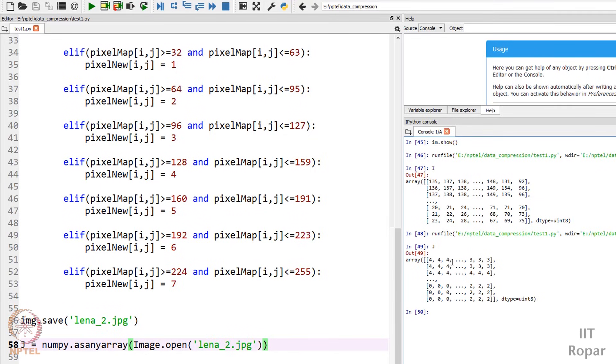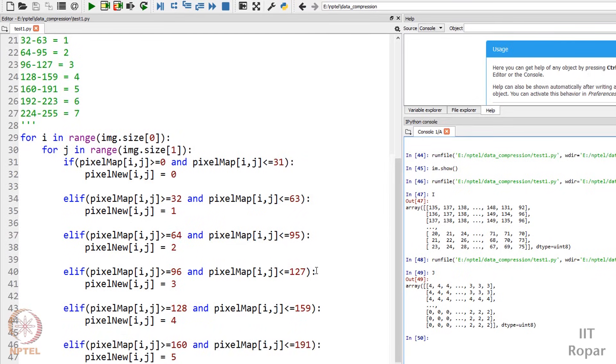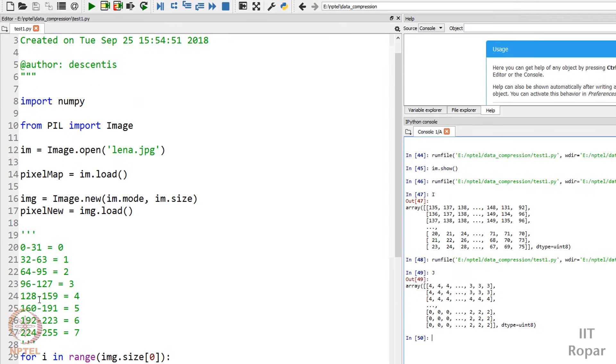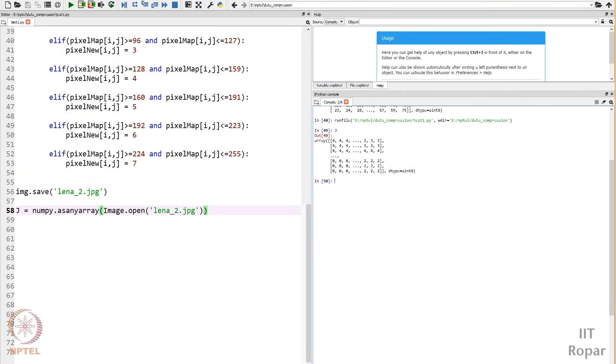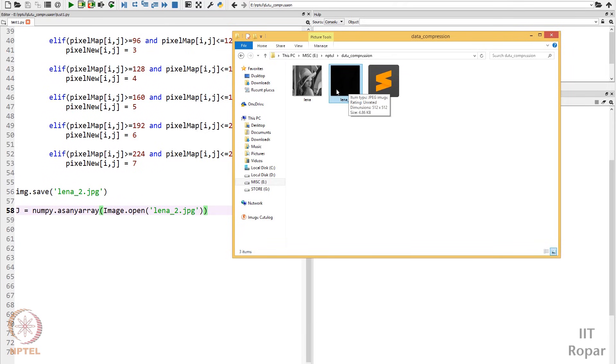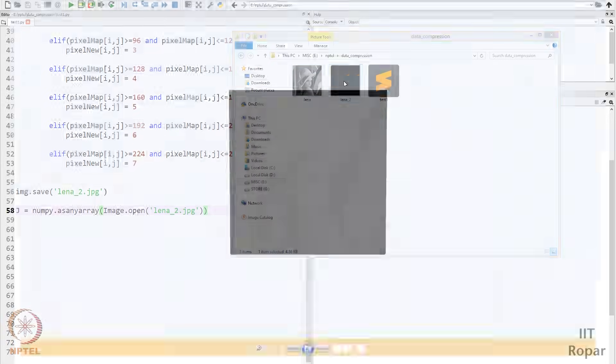You can see all these values have been mapped accordingly. For example, 135 was lying between 128 to 159, hence 4 is written. All these values lying between 128 to 159 have been mapped with 4. The mapping has been done and I've saved the image as lena2.jpg. Looking at the folder, you can see the image — it looks black but it's not exactly black. Opening it, the image is actually visible and it is exactly the same image.